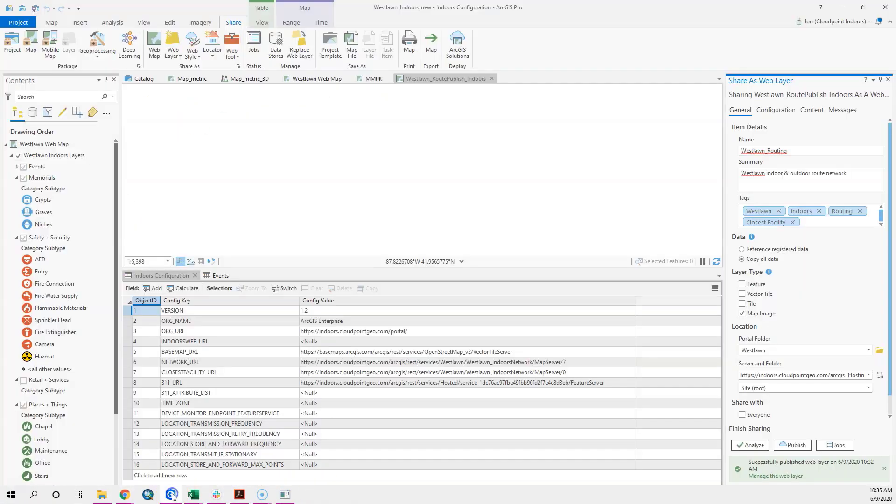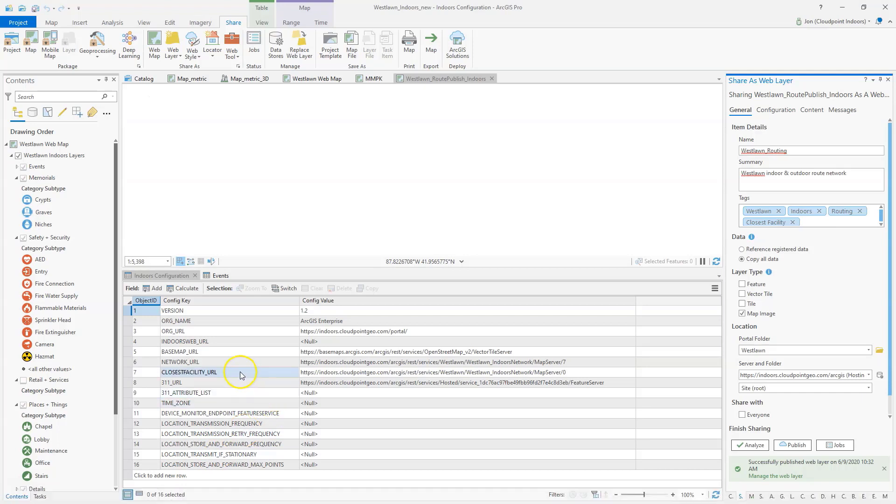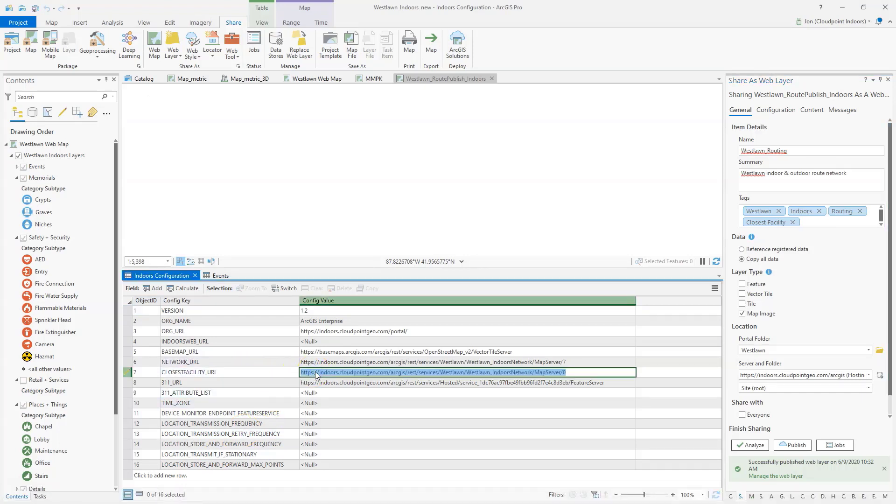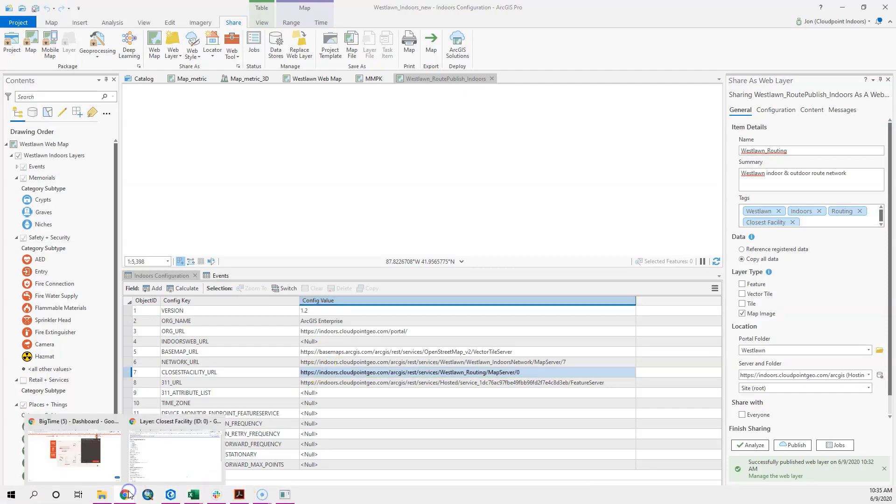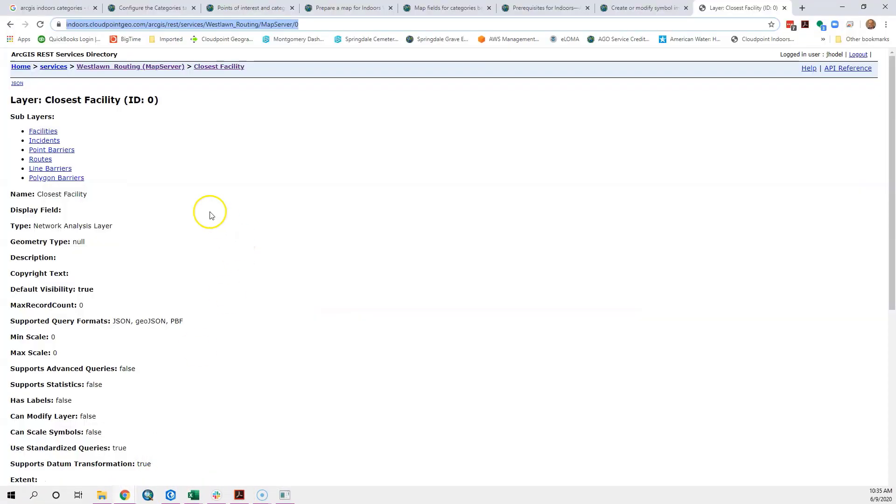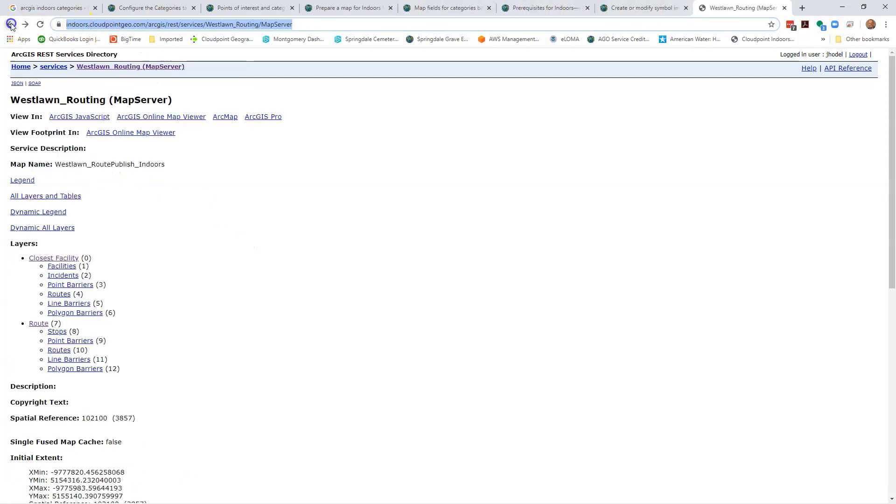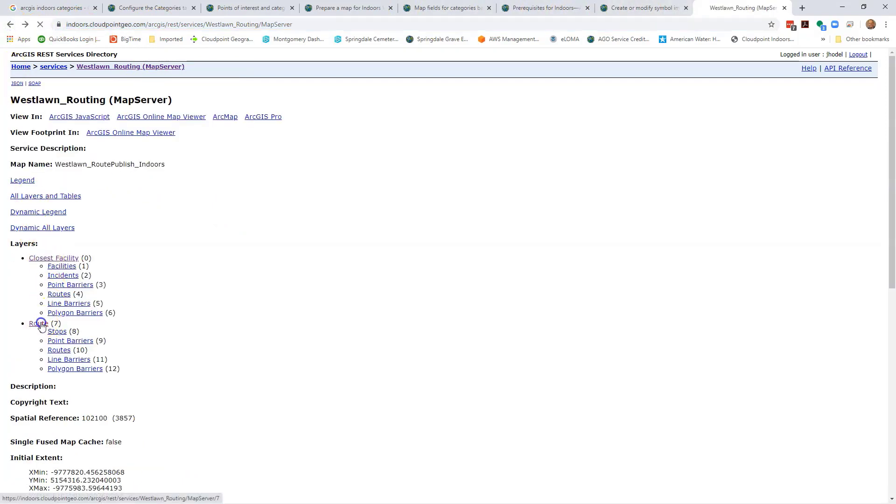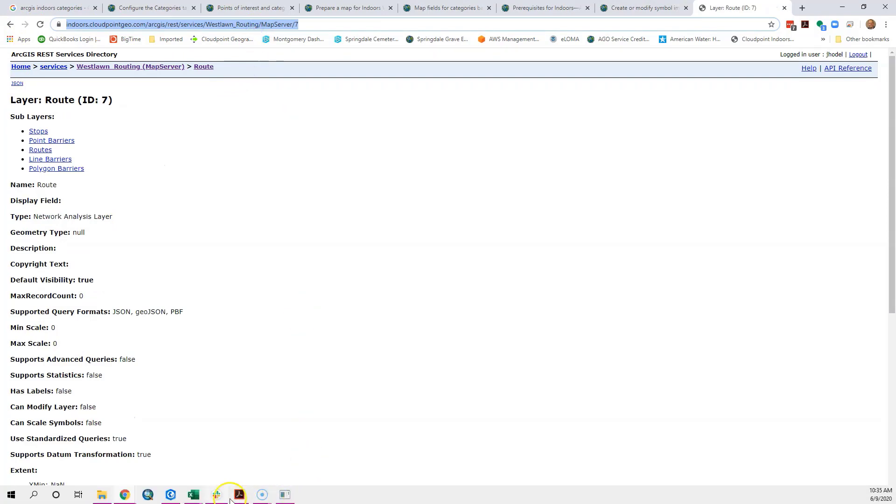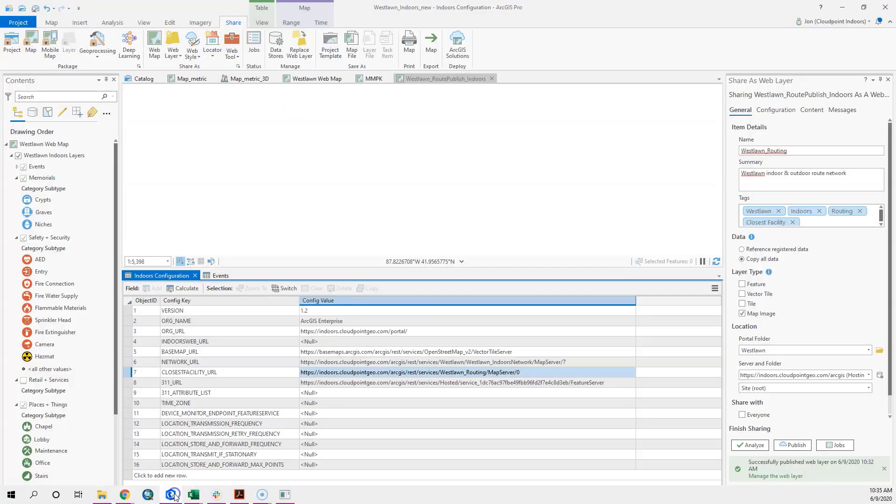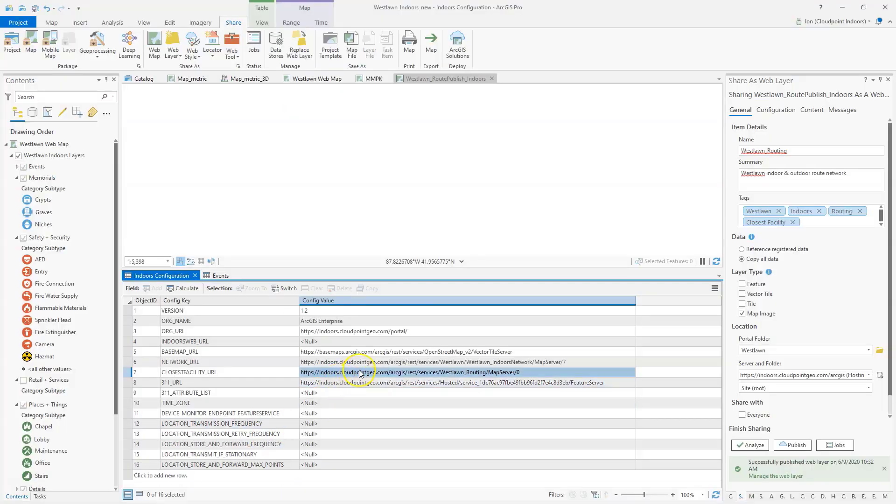Bring that into my Pro project for my URL here. Go ahead and paste that. Then I'm going to also grab the other one here for the route and copy that. Bring that into my Pro project as well under network URL.